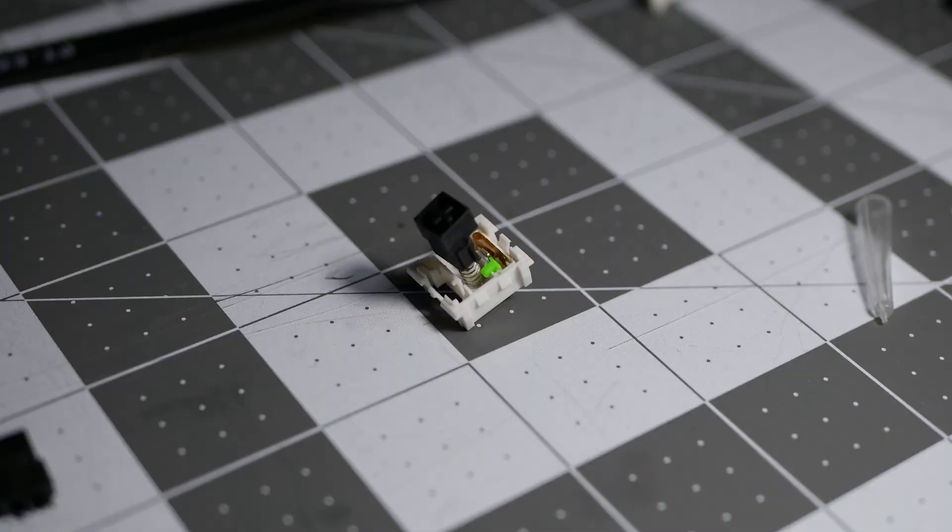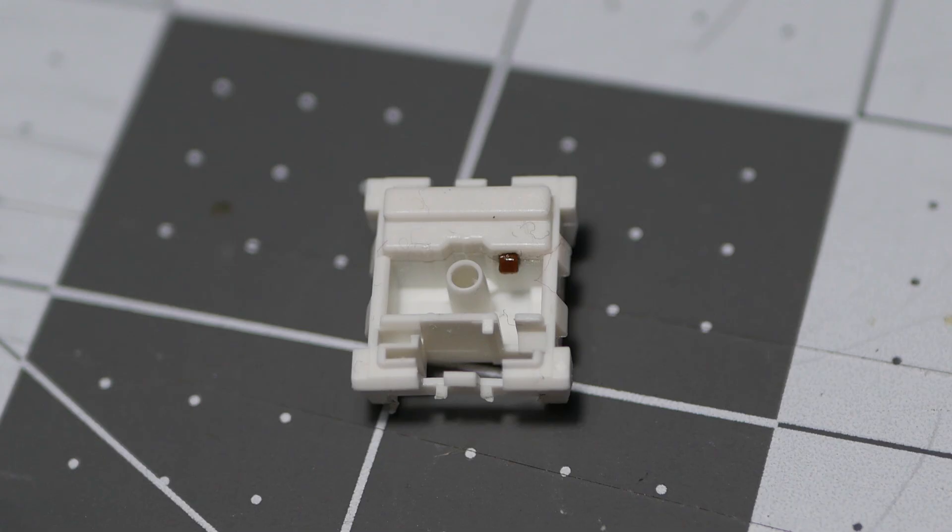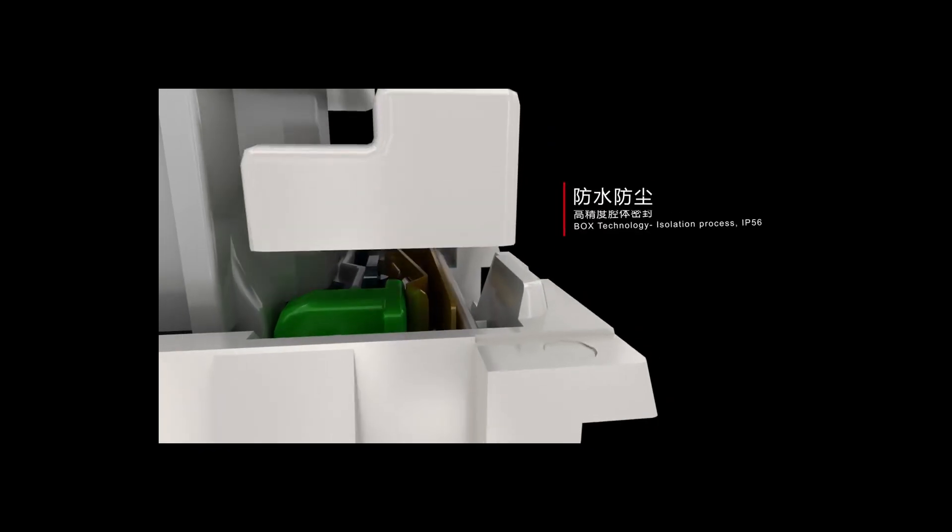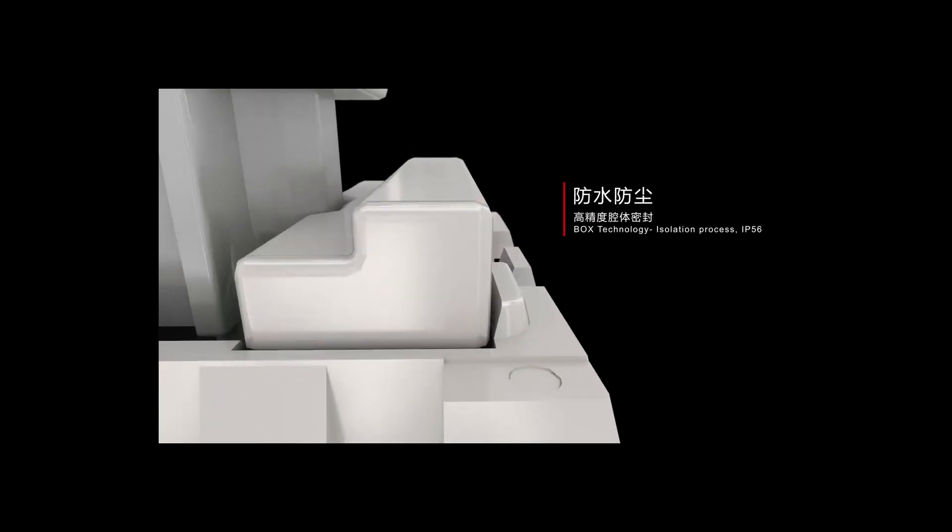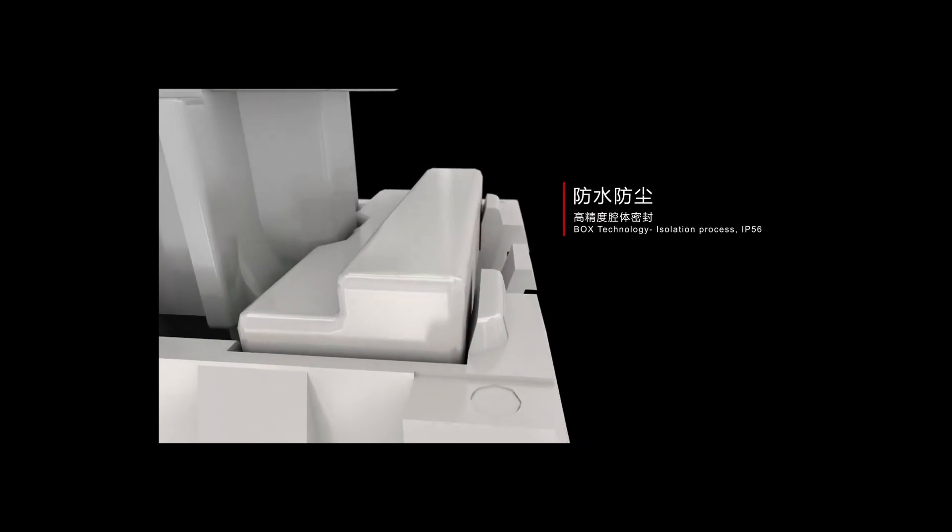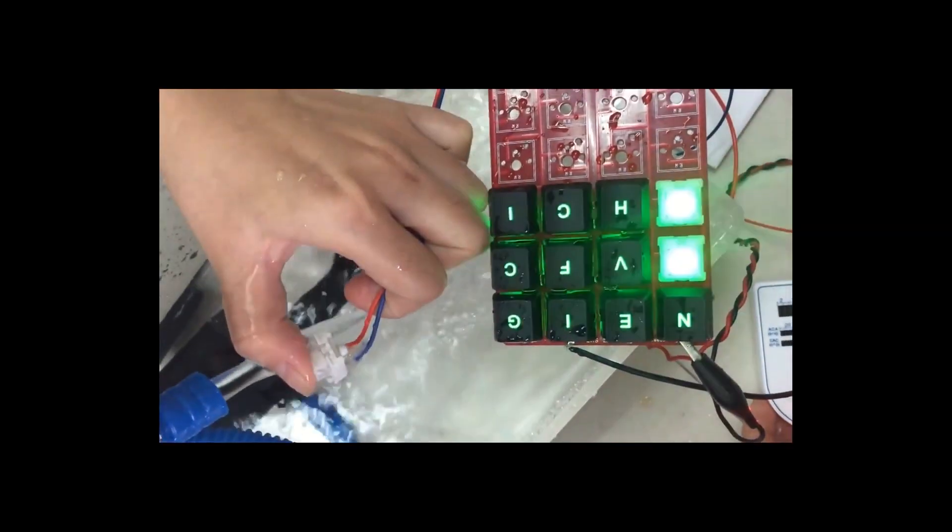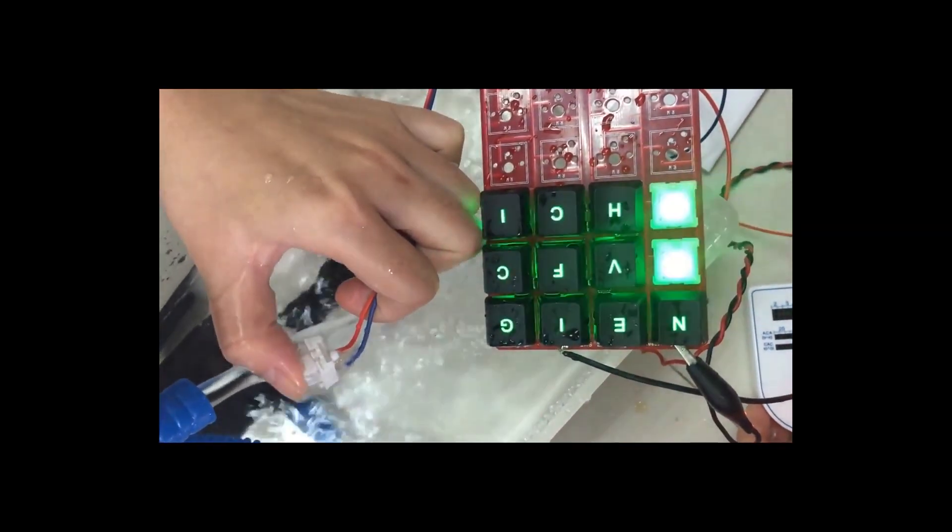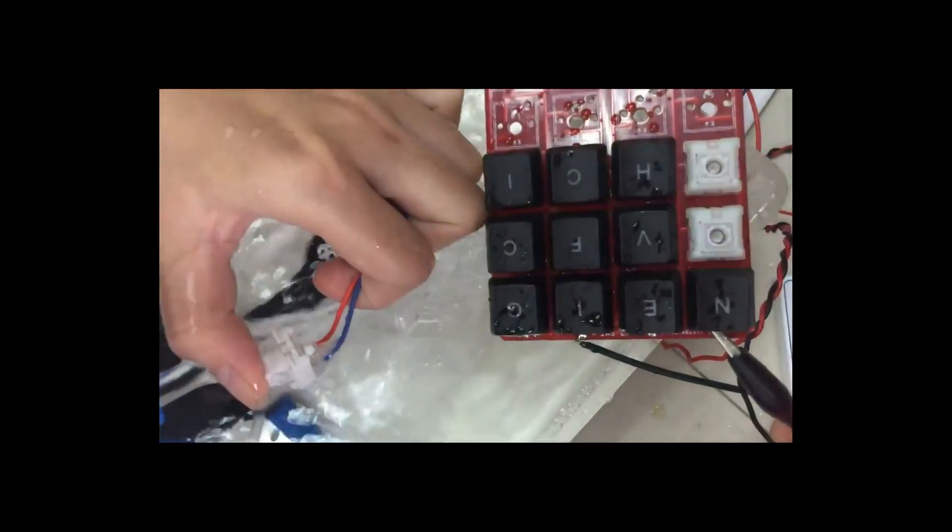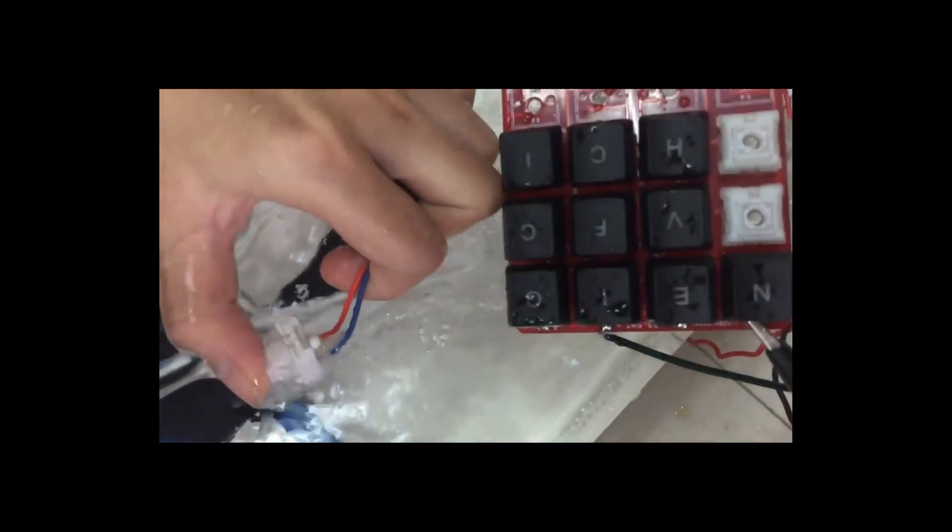That's actually there to help with keycap stability and reducing wobble, but not where the name comes from. Where the box name actually comes from is this small compartment that contact leaf is stored within the switch. This gives some dust and water protection, and the dust and water protection is rated at IP56.